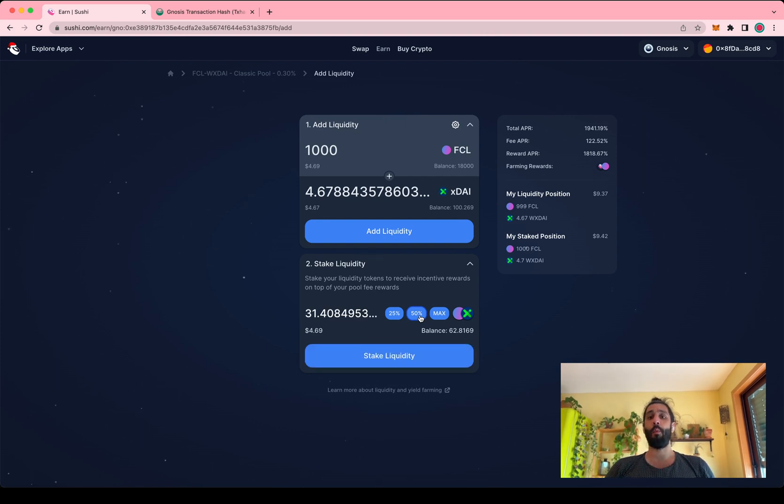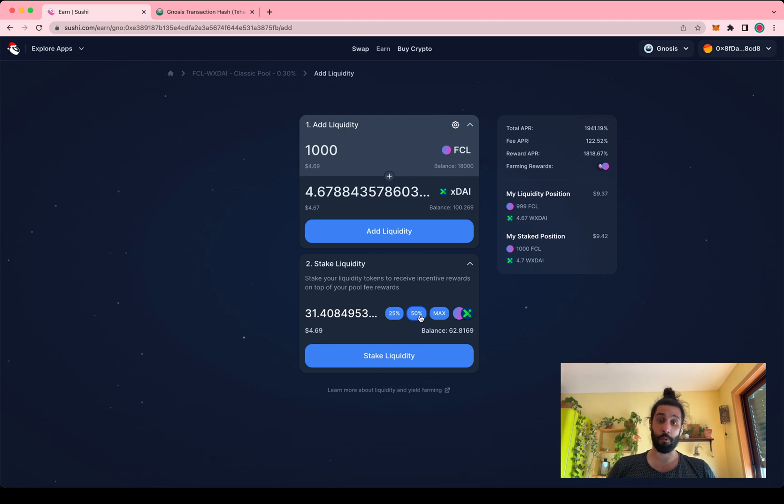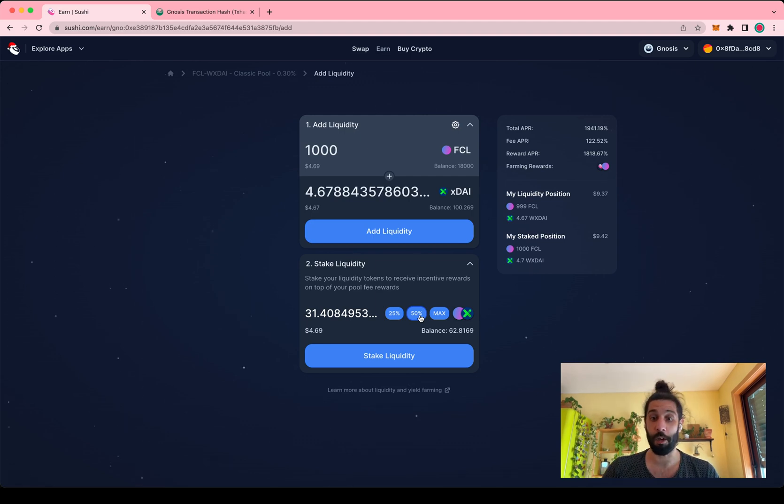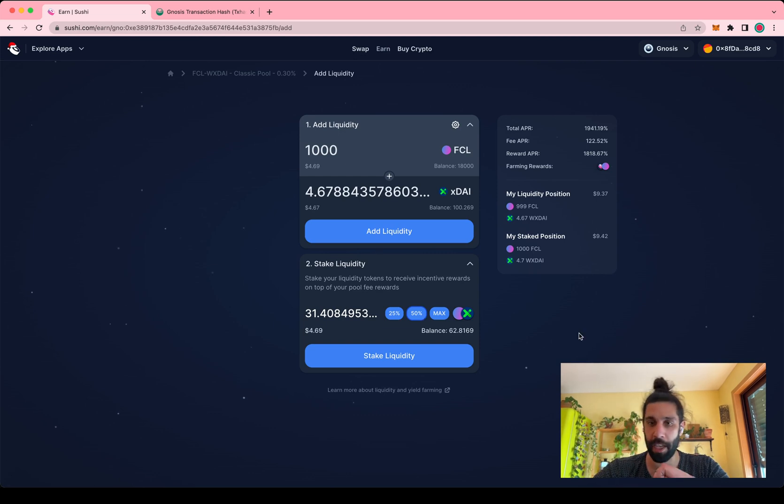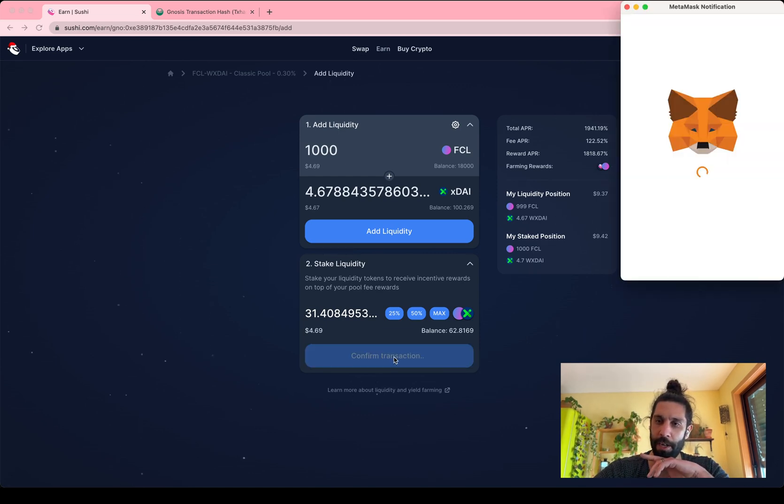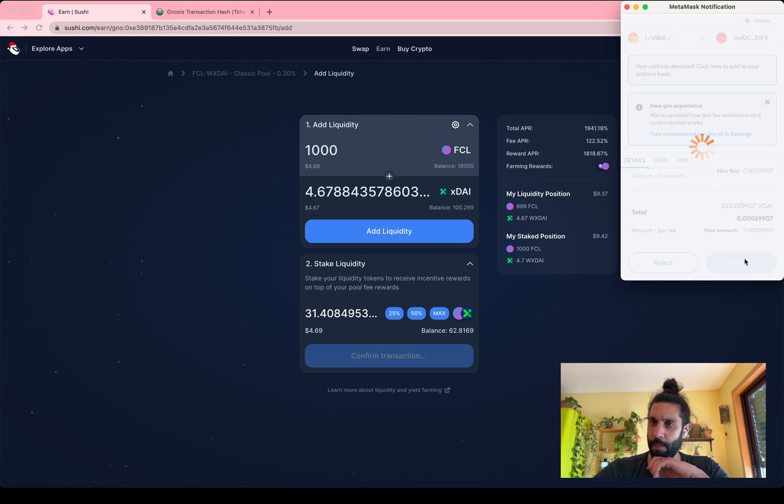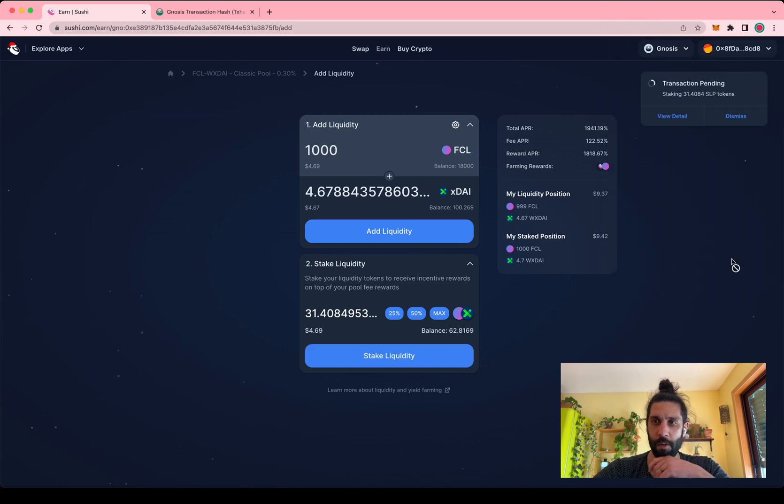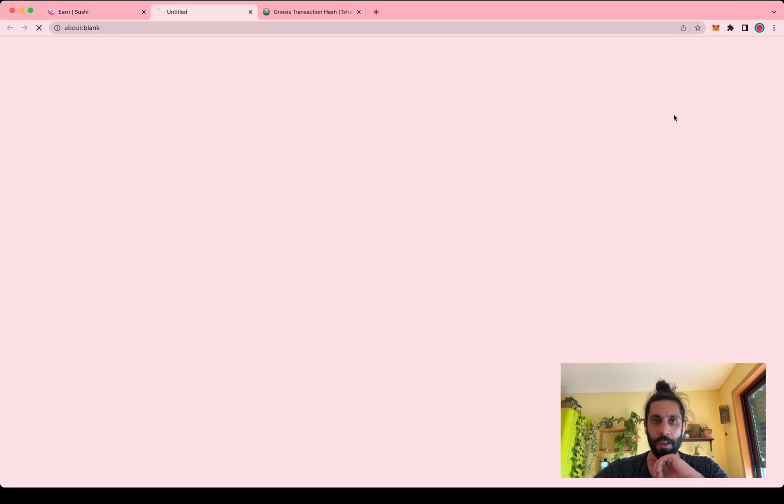And why would you stake only 50%? Doesn't make a lot of sense. The reason I'm doing this is that I can show you afterwards how to do this if you forgot to stake when you added your liquidity. So I'll just put in 50 for now and I'm going to go ahead and say yep, let's stake that liquidity please. Yes, go ahead Metamask, do your magic.